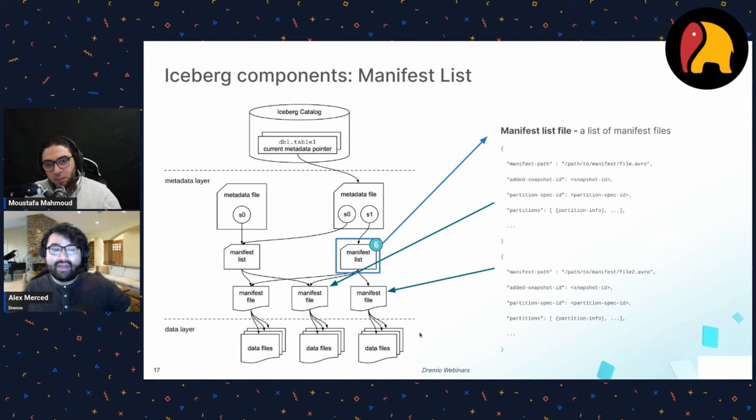Read path recap: catalog → metadata file → manifest list for the current snapshot → individual manifests → filter files for the query. Write path is the reverse: write data files → write manifests → create a manifest list → write a new metadata file → update the catalog. You go down when reading, up when writing.